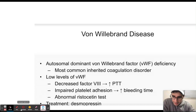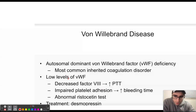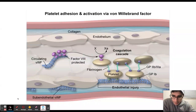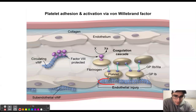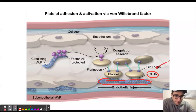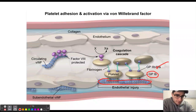Low levels of Von Willebrand factor also cause an increase in bleeding time due to impaired platelet adhesion. Von Willebrand factor binds to platelets using their glycoprotein 1b receptors. If Von Willebrand factor levels are low, this binding won't occur, disrupting primary hemostasis and therefore causing an increase in bleeding time, which is a measure of primary hemostasis.